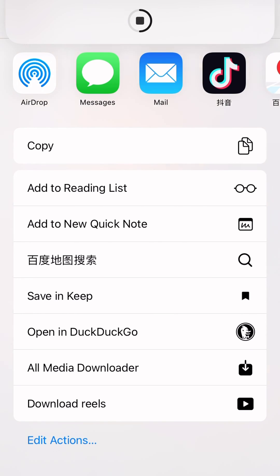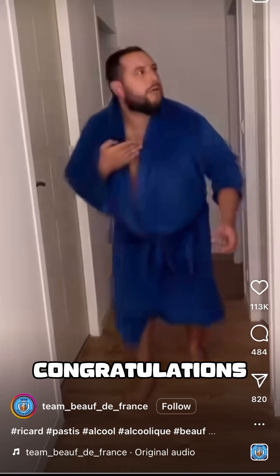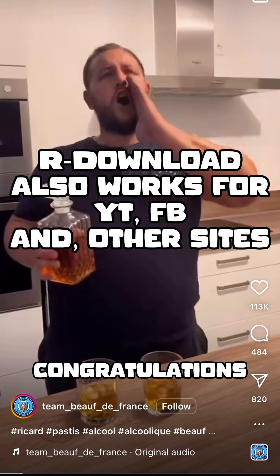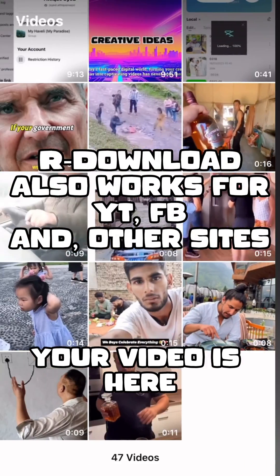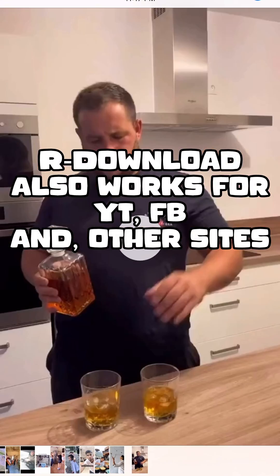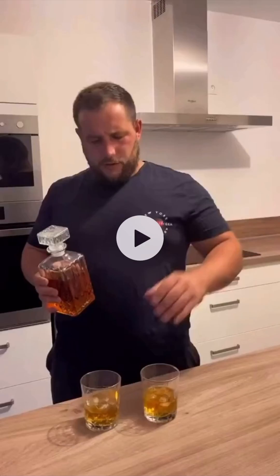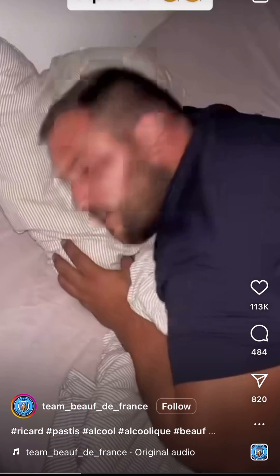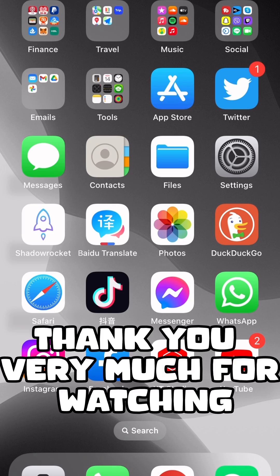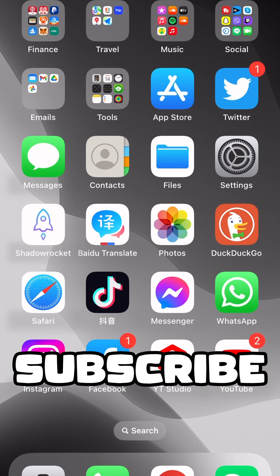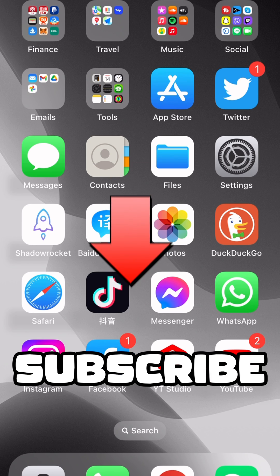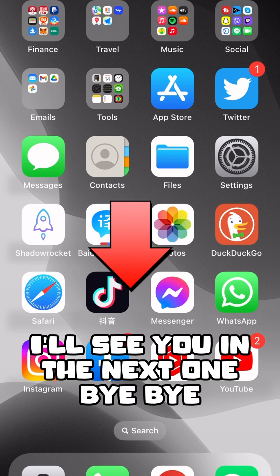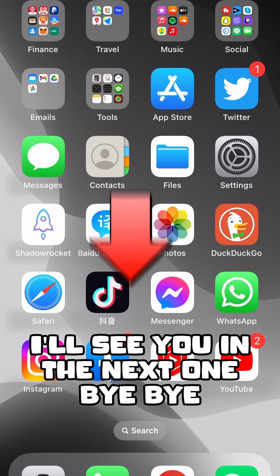Congratulations — your video is here. You can now see the same video in the gallery, and you can also see the same video on Instagram. Thank you very much for watching. Subscribe for more awesome content — I'll see you in the next one, bye bye!